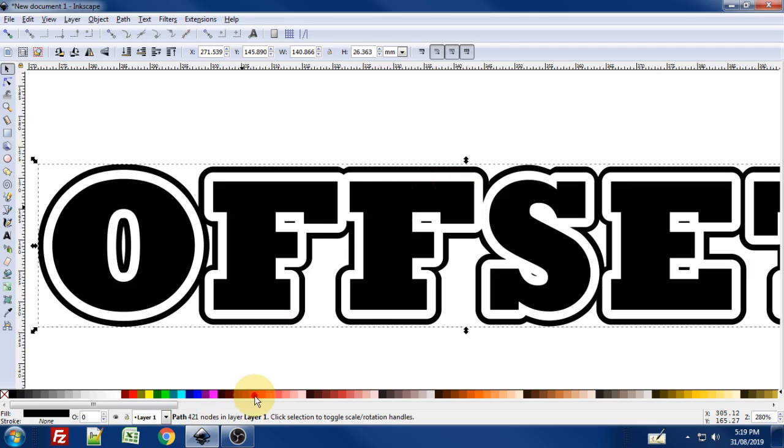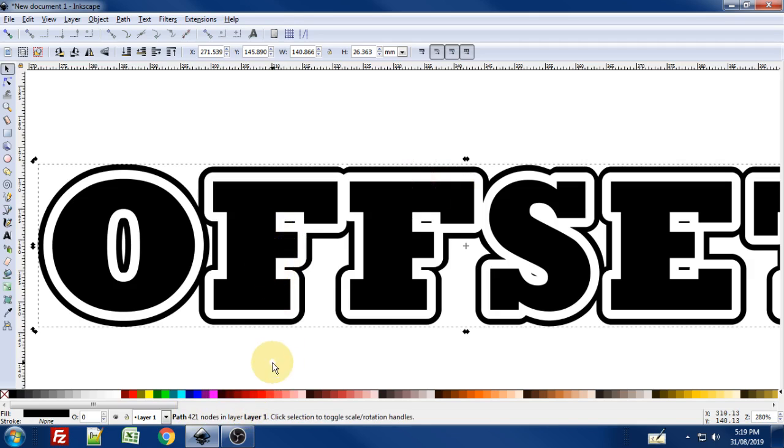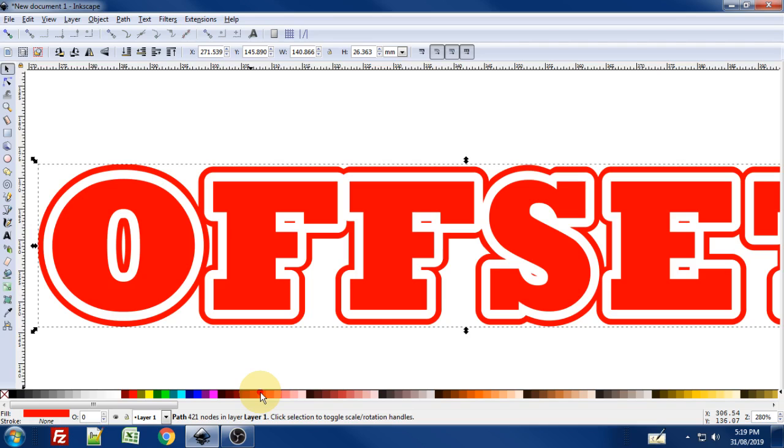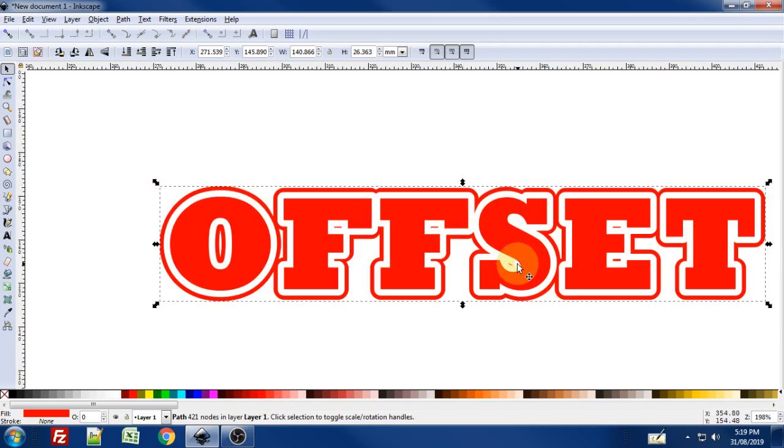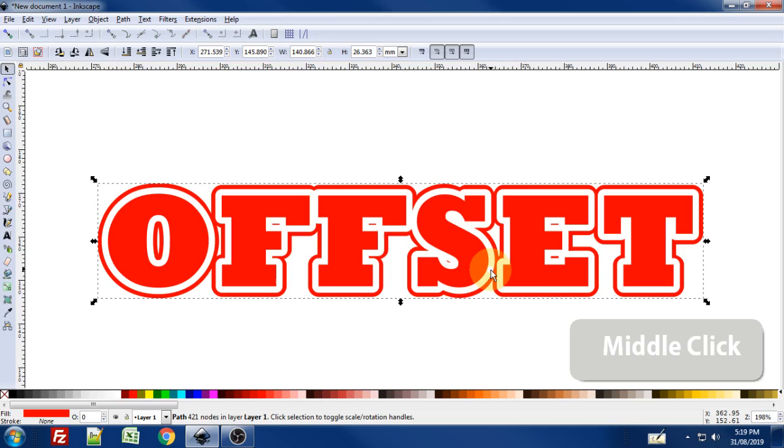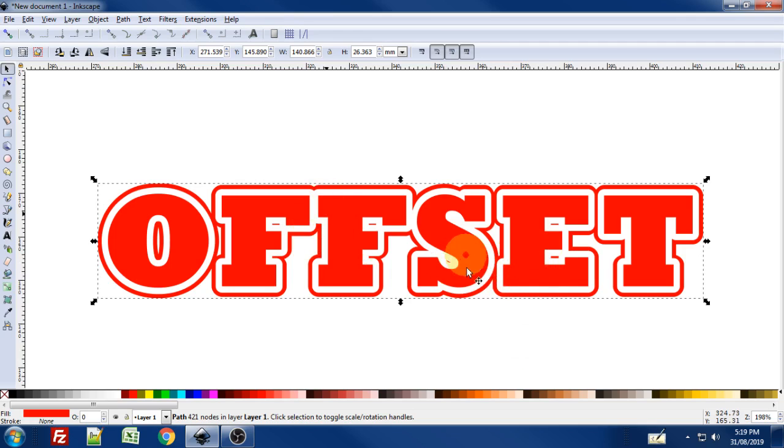So if I change the color on that, everything changes all at once. So now you can go in and you can cut this as sort of one layer. I think people refer to it as in their vinyl cutting software. So that's a really cool way to use linked offset.